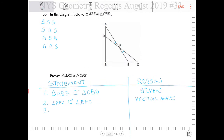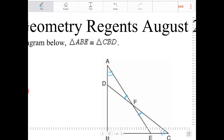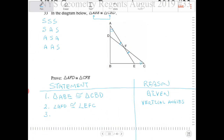I also recognize that between the two given larger triangles, angle A is going to be congruent to angle C. You can tell this by the way the given was stated — angle A and angle C correspond. So angle A is congruent to angle C because of CPCTC: corresponding parts of congruent triangles are congruent.